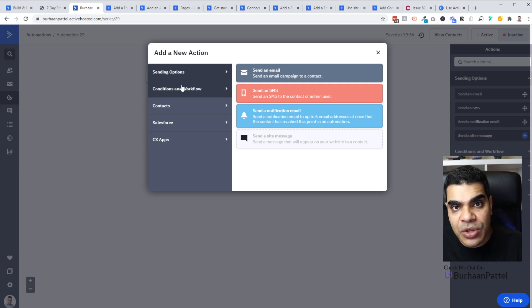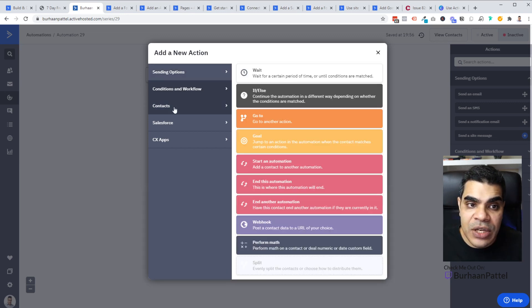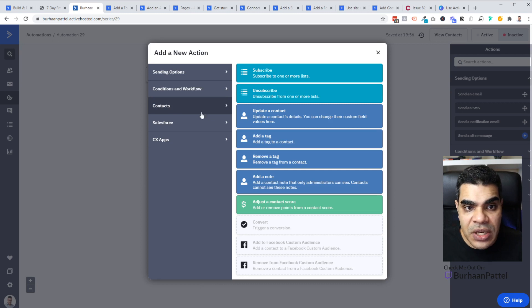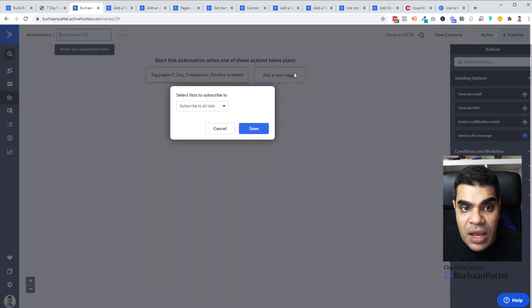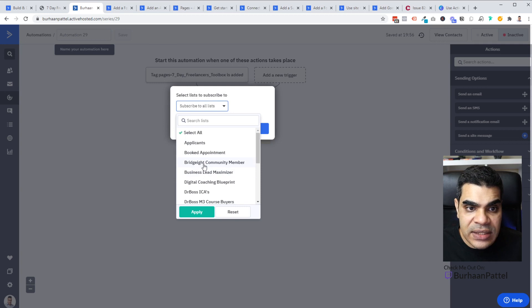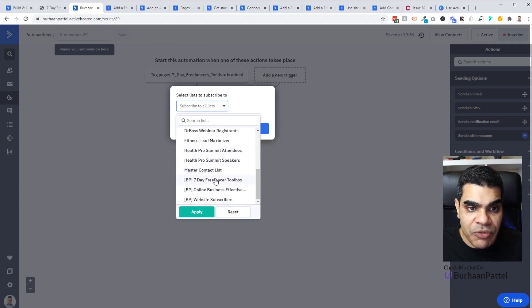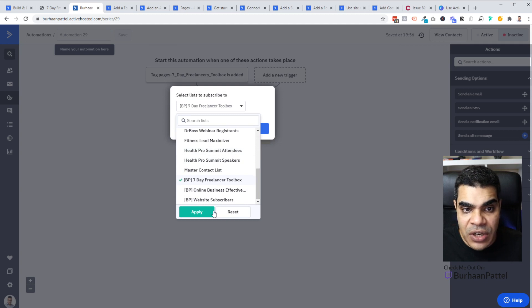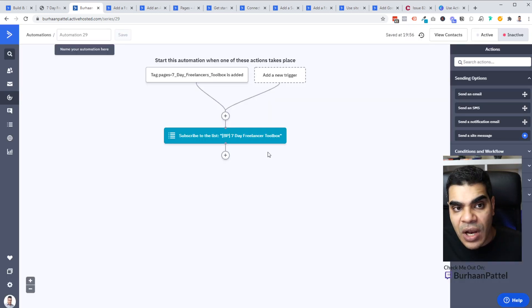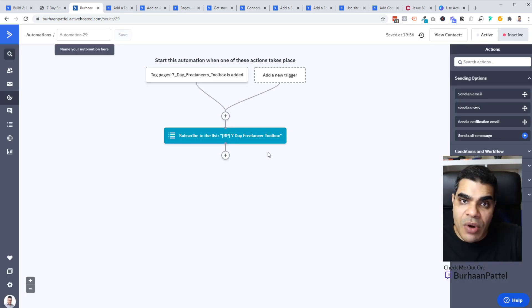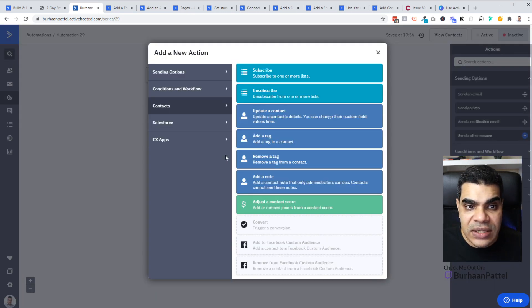What I can then do, because when somebody comes in from that page, they're going to go into the contact list. I want to add them into a list. So I'm going to go to context. I'm going to add subscribe to a list. And let's say we've got some sort of a lead magnet or like, for example, this one here is my seven day freelancers toolbox. I'm going to save. So now when they subscribe, they get a tag, they get added to this list.